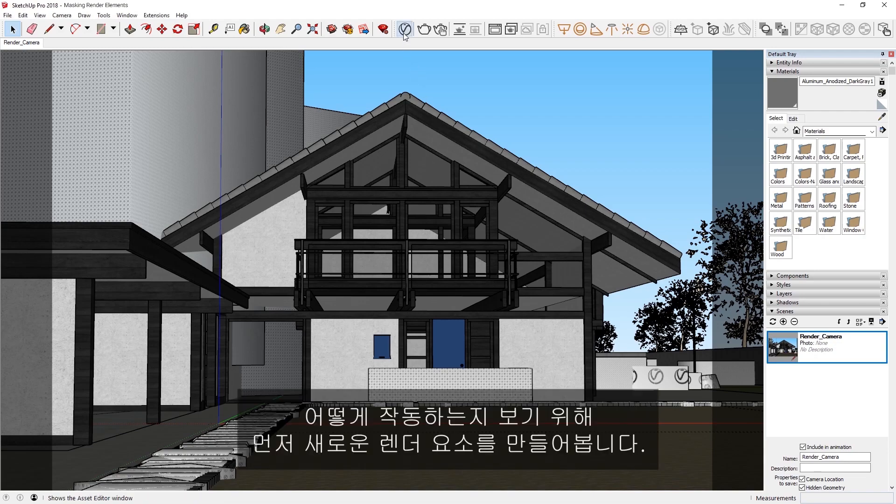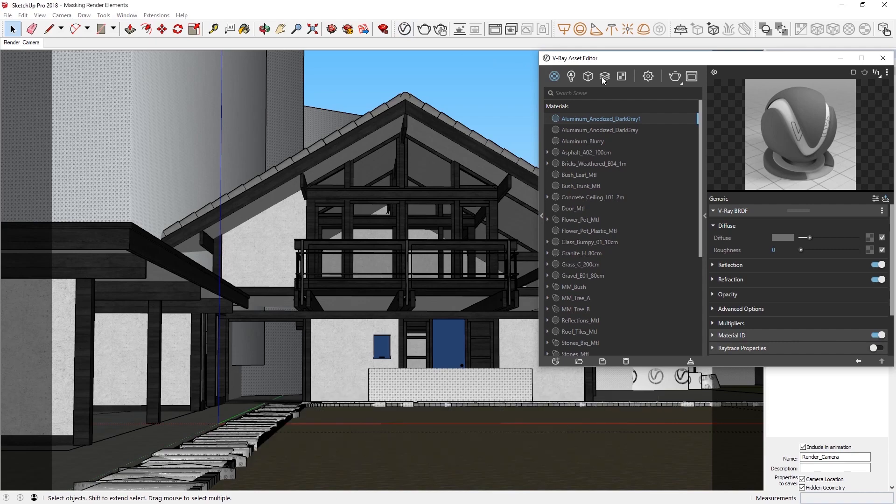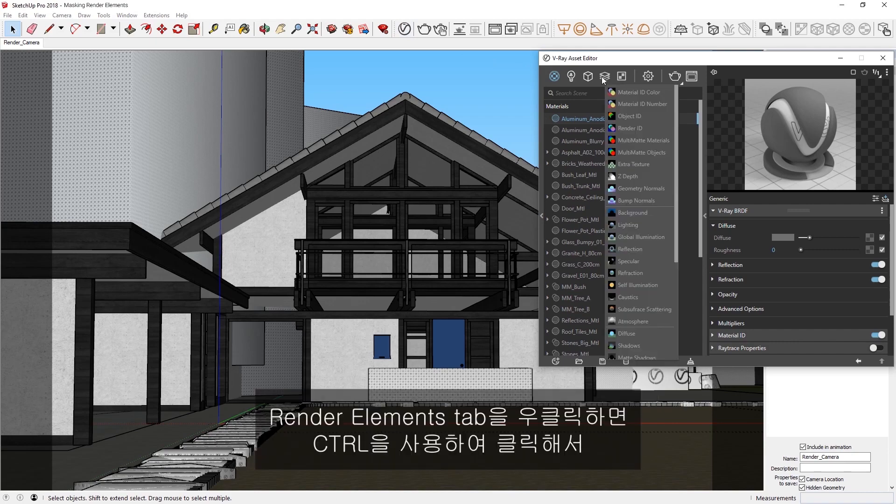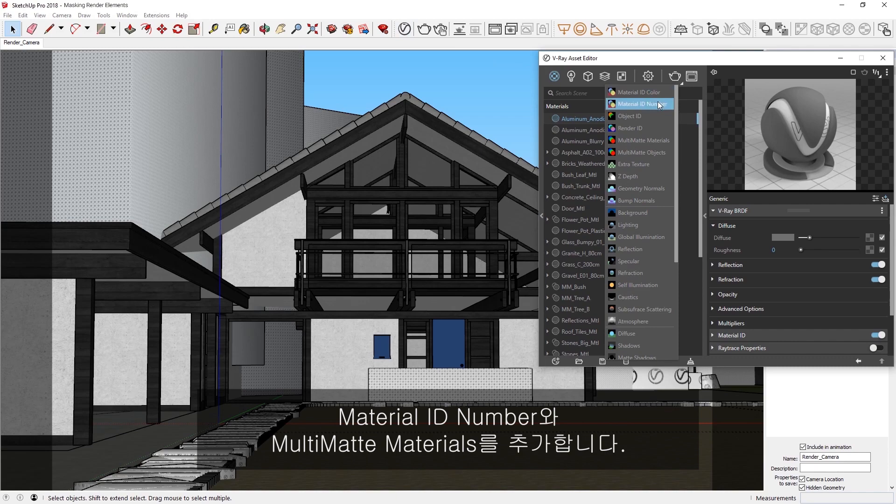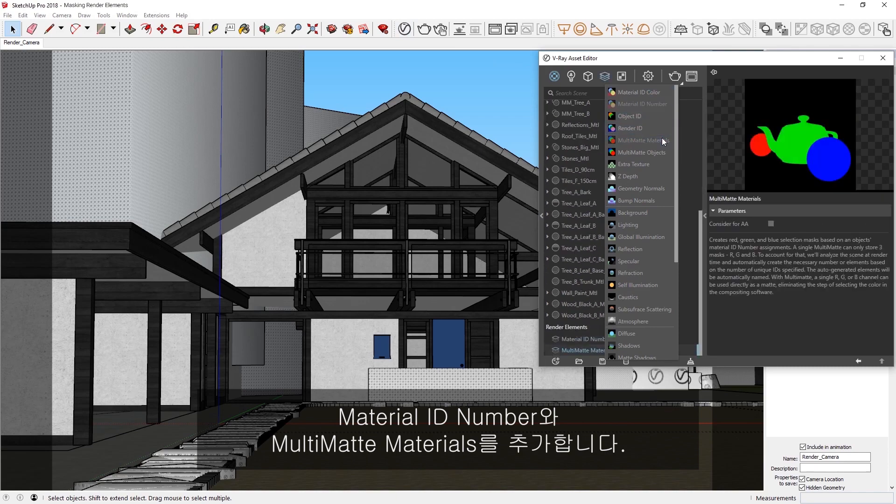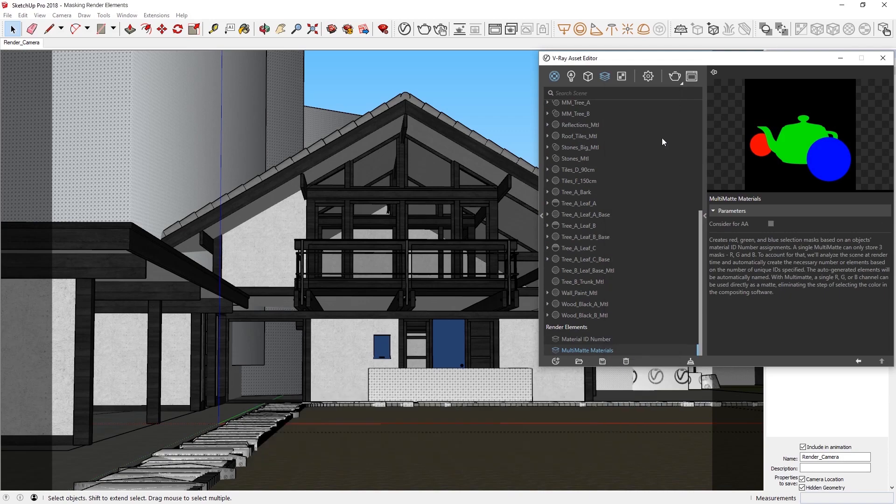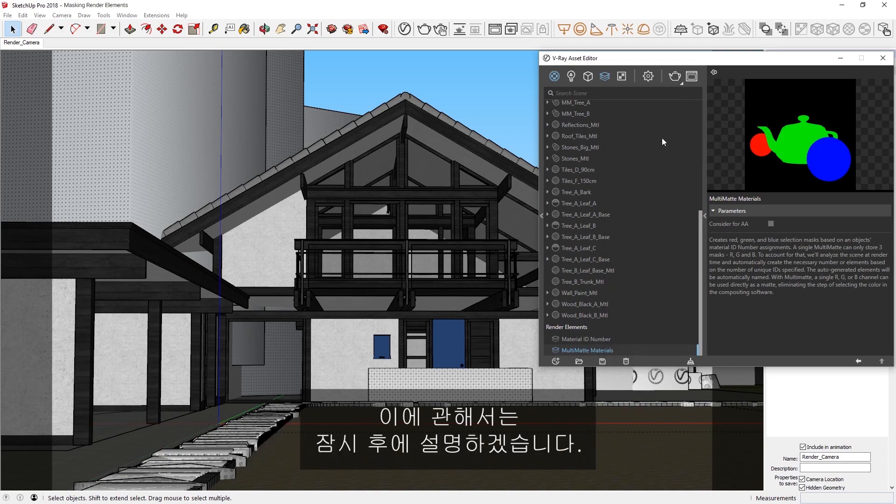To see how this works, let's first create the new render elements. If we right-click on the Render Elements tab, let's use Ctrl and Click to add the Material ID number and Multimatte Materials render elements. Note that in V-Ray Next, we also have the Material ID color render element, which I'll explain more about in a bit.